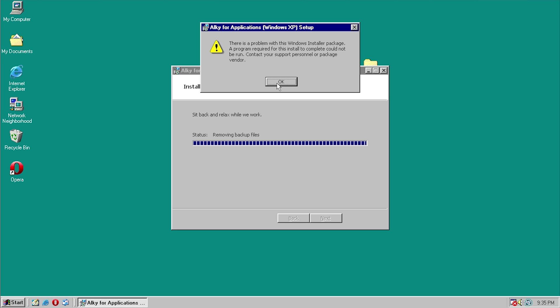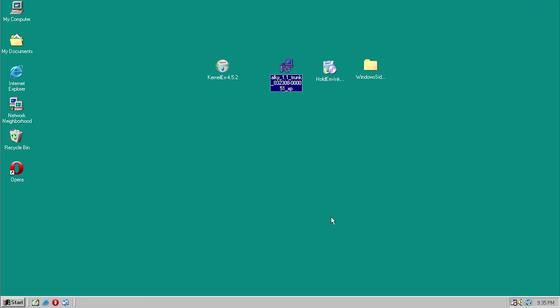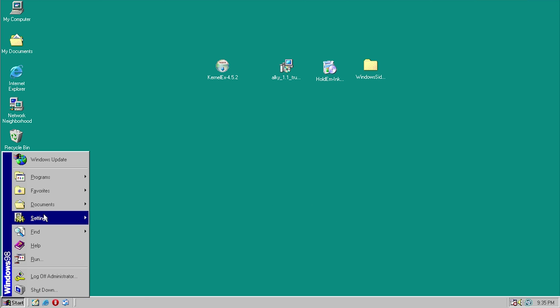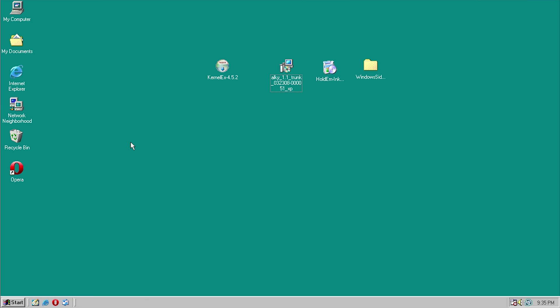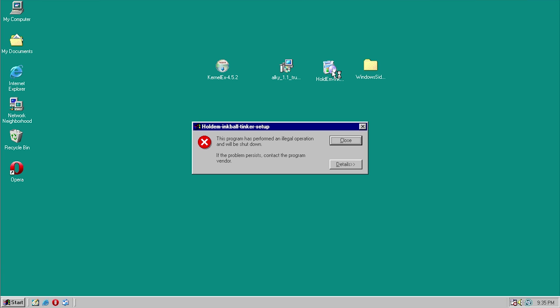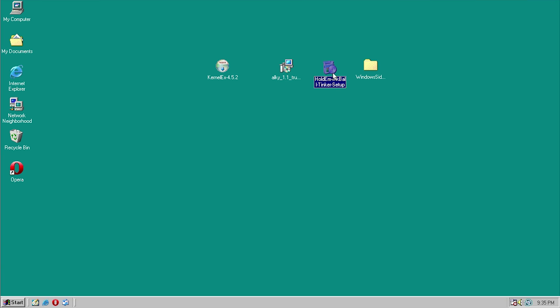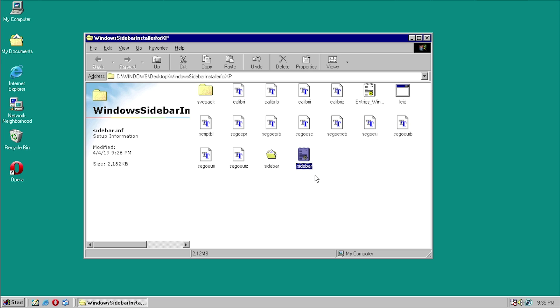Okay, so there is a problem with this Windows Installer package — a program required for this install to complete could not be run. So we weren't able to install AllKey just out of the box. Let's try HoldEm InkBall — that just comes up with an illegal operation. And Windows Sidebar — let's try to install it. Yeah, it literally does nothing.